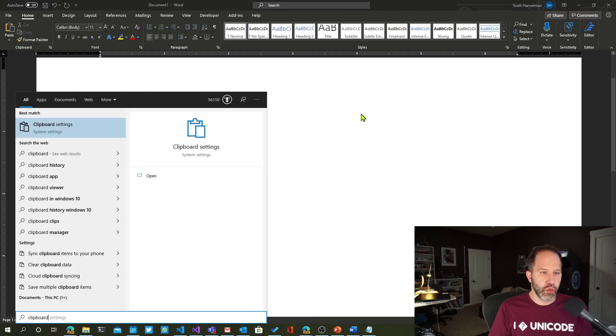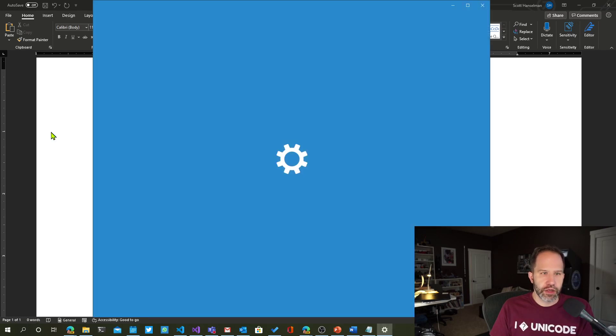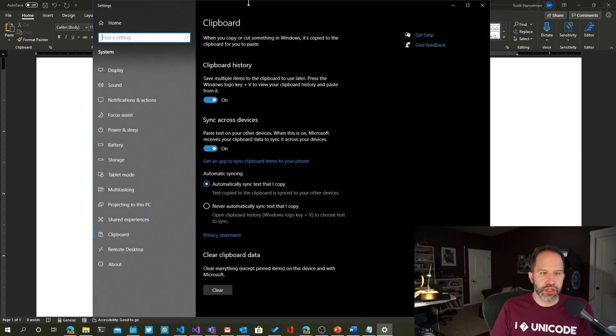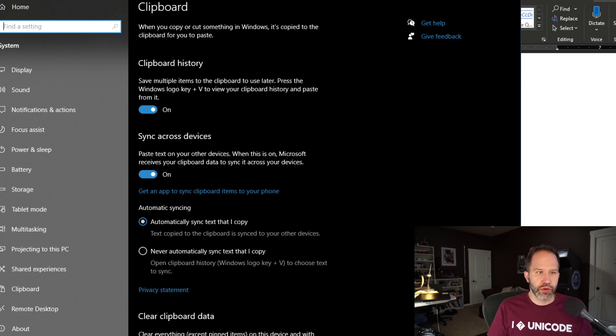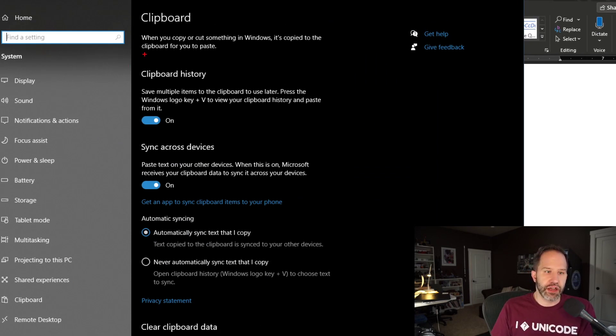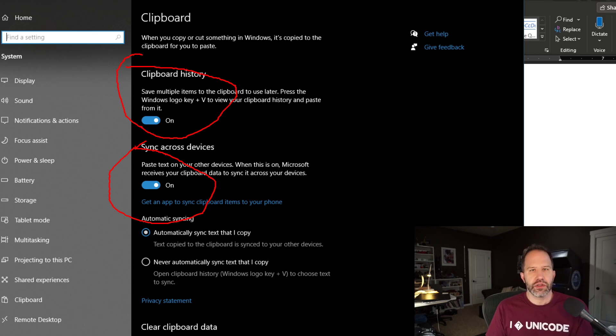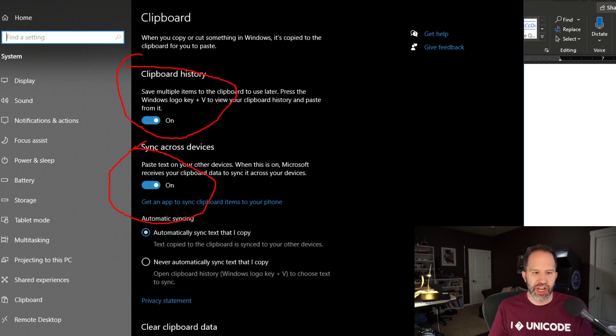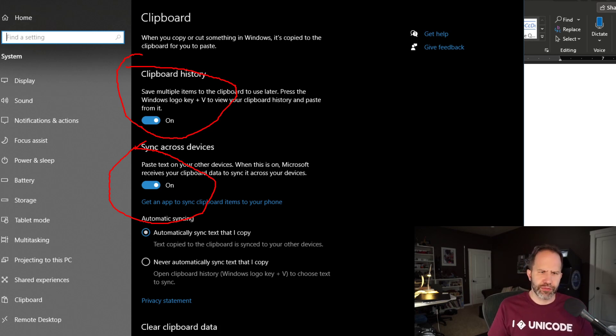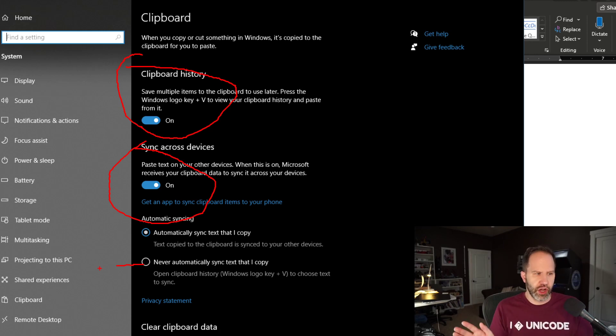You can decide whether or not you want that clipboard synchronized or not. So if you go and say where your system clipboard settings are, depending on your preference and your sense of privacy, some people want those things synchronized across other machines. I like that idea, because I have more than one machine. And you can decide whether or not that's something that you choose, or whether or not you want everything to automatically synchronize.